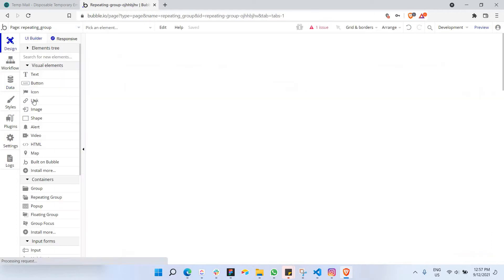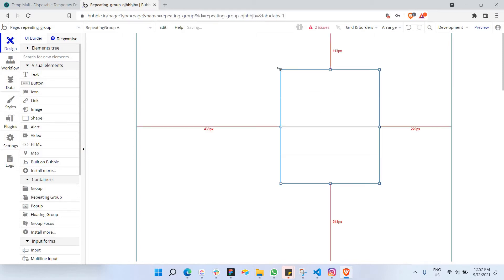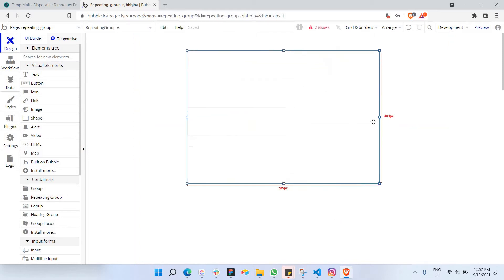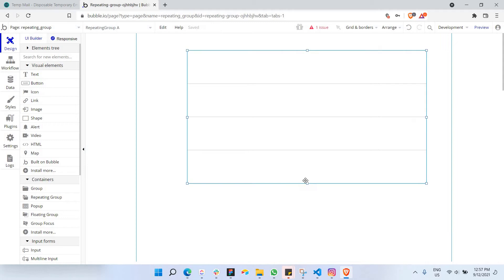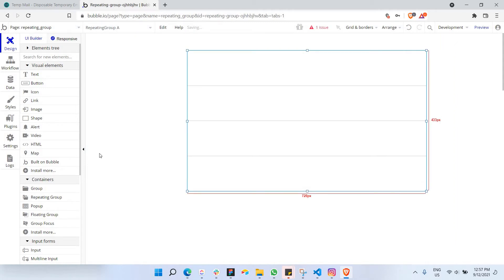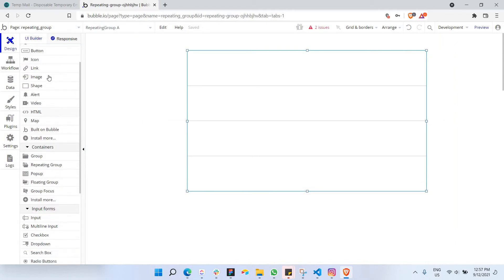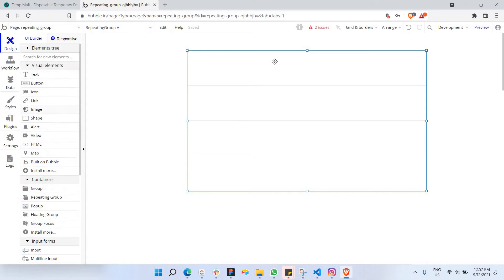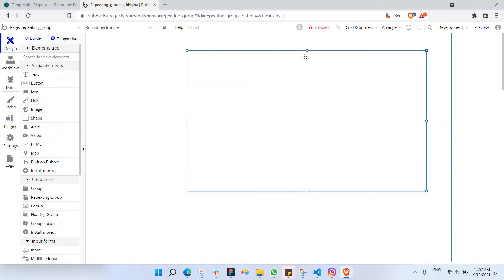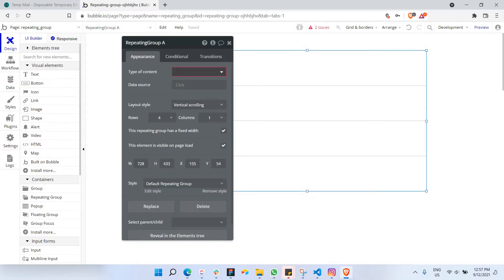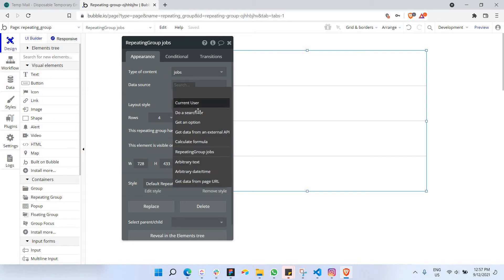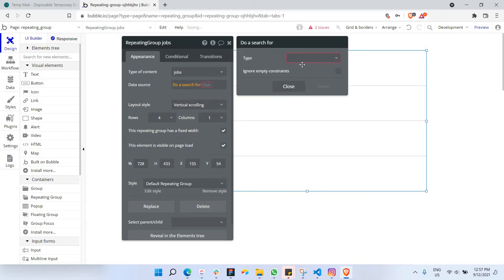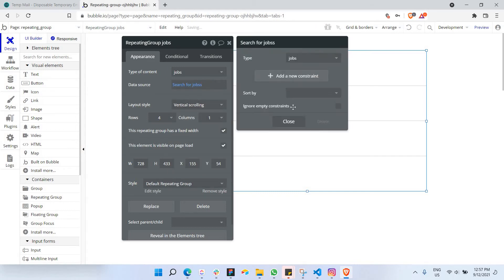And I'm just going to make a repeating group here. Just going to grab this element here, paste it here. And of course I'm going to make it a bit bigger than usual. Next time I'm going to grab a point. I have to set up what we're searching for. This type of content is jobs of course. Data source is going to be do a search for jobs.